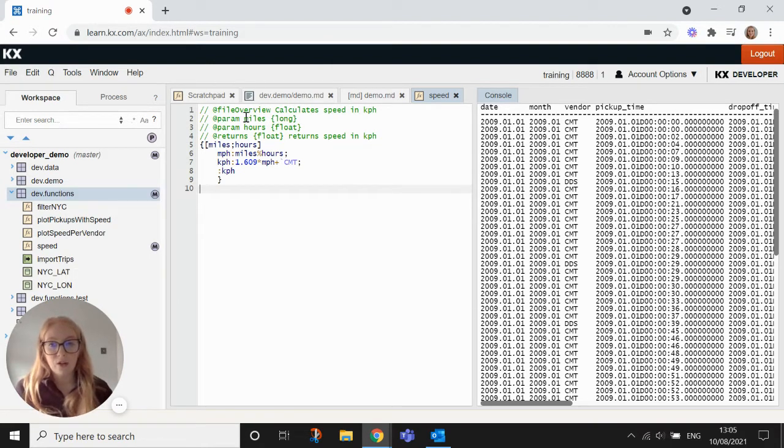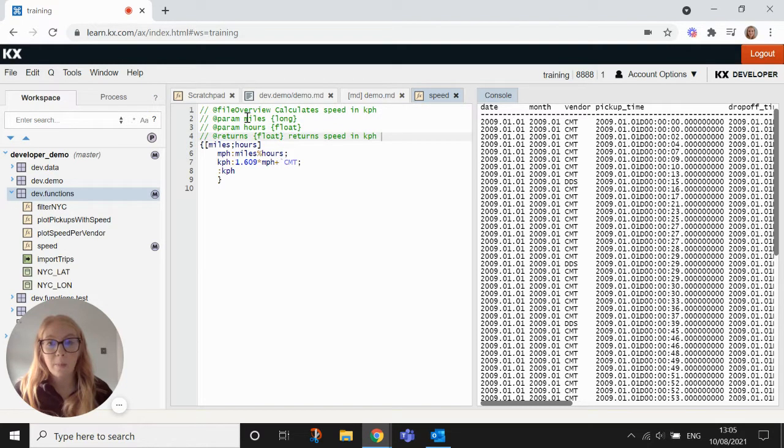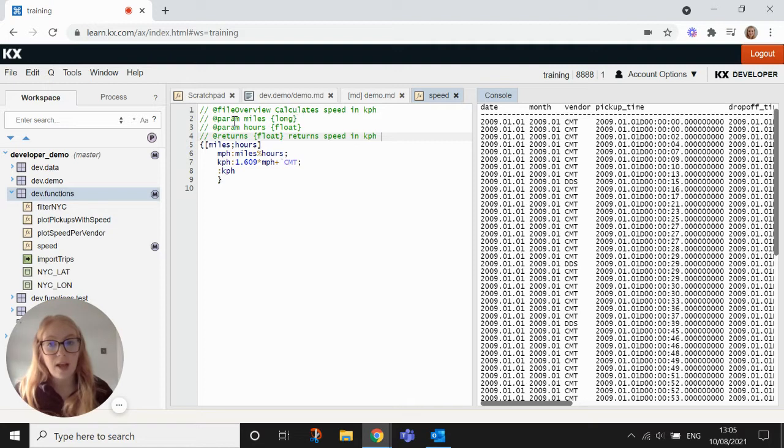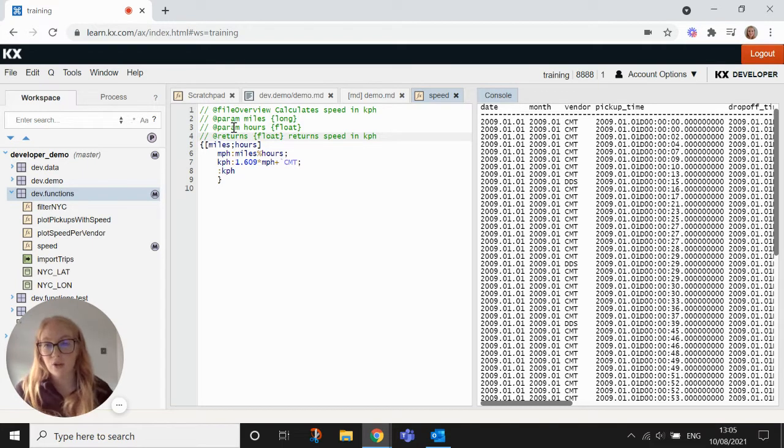Once you create the function, you can enter these pieces of documentation here. So the file overview just gives a brief description of what the function does and then the param values are the inputs that go into the function. Returns is what you would expect the function to return.